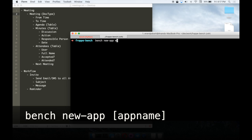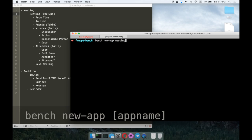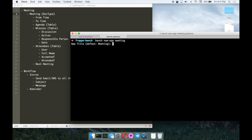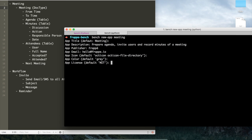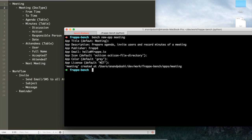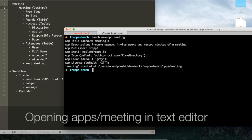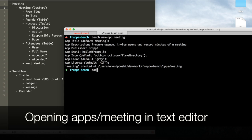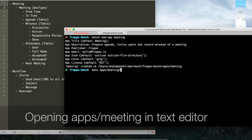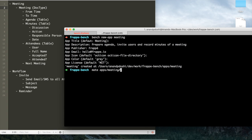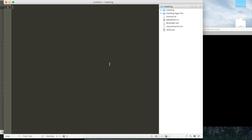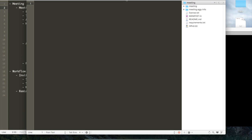Just go to your Frappe bench folder and then run the bench new app command line with your app name. It's going to ask you a bunch of questions about the app, the title, the description. We'll use the default icon. You can select the default color, default license. Once your app is created, it will show you that your app called meeting has been created in a folder. Let's open what the folder looks like.